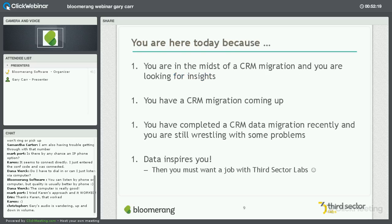If you're here with us, you're here because you're in the midst of a CRM migration, or perhaps you've got one coming up and you want to plan for it. You may have some problems or issues you're still wrestling with. You've probably got a CRM data migration that is right around the corner, or has just left you around the corner, and you're trying to wrestle with that.